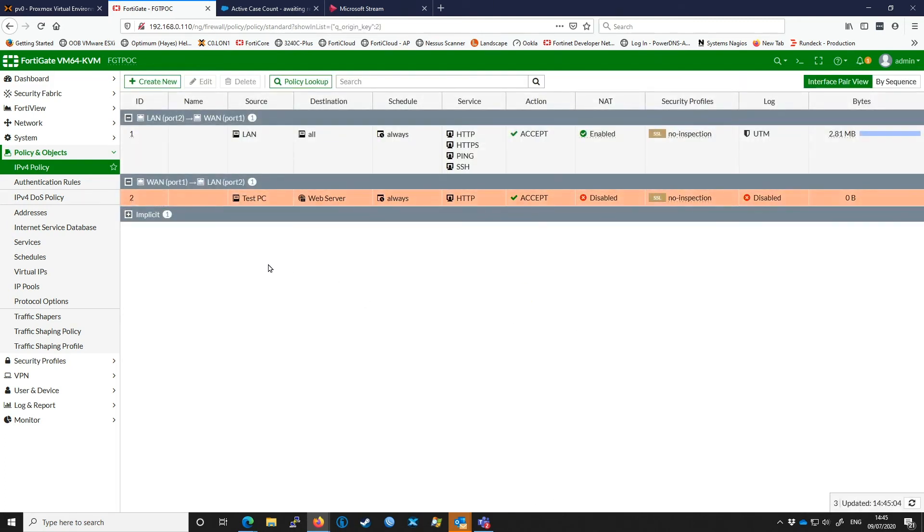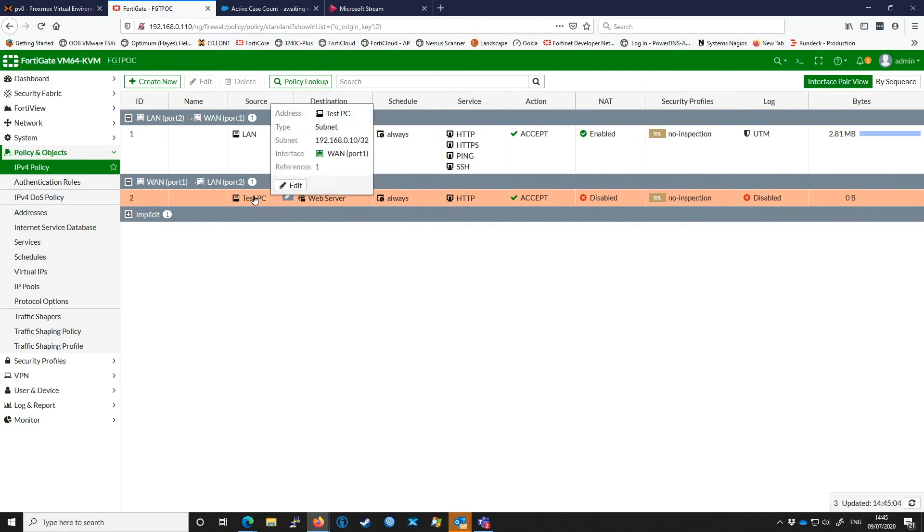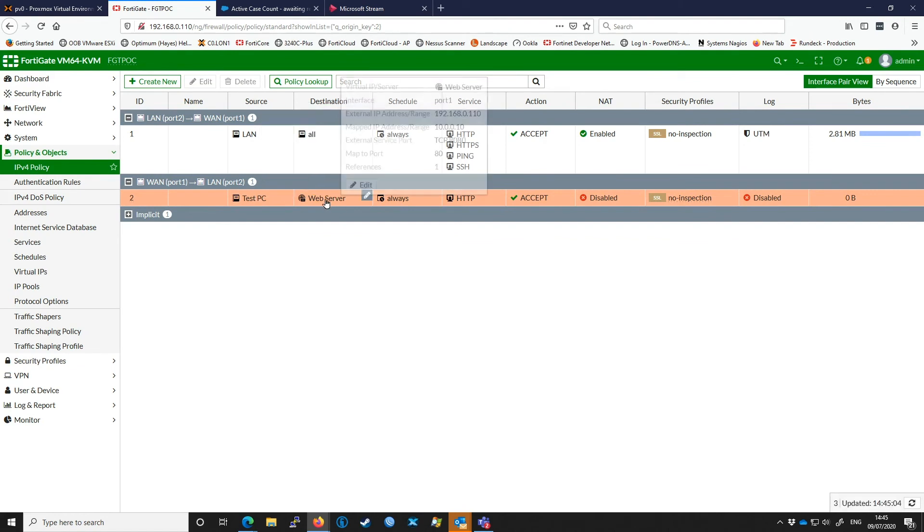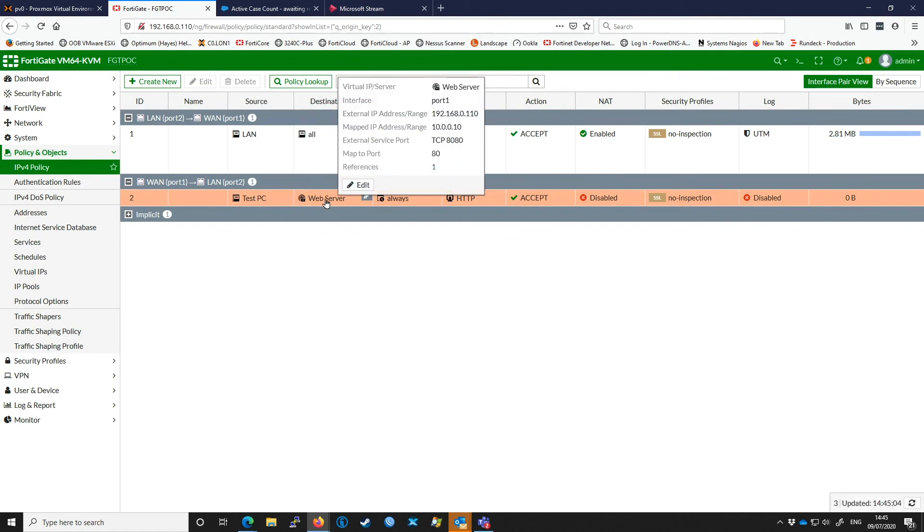You can see here our policy has been created. We can hover over various sections to show us what we've got configured. The test PC is on 192.168.0.10, that's me, and our web server is the VIP we configured earlier which is mapping 0.110 to 10.0.0.10, 8080 to port 80.